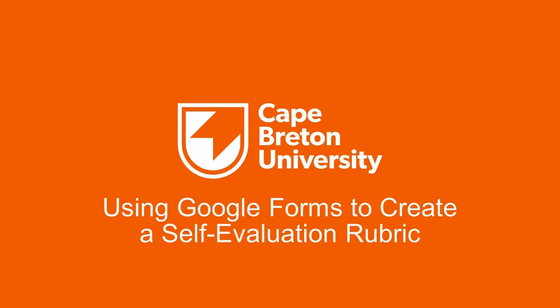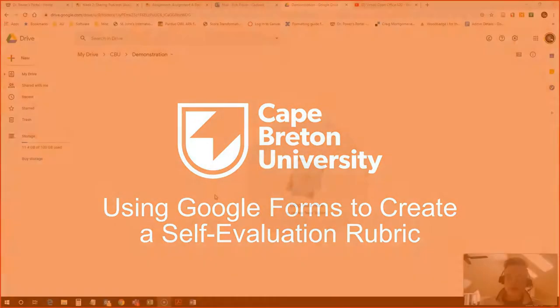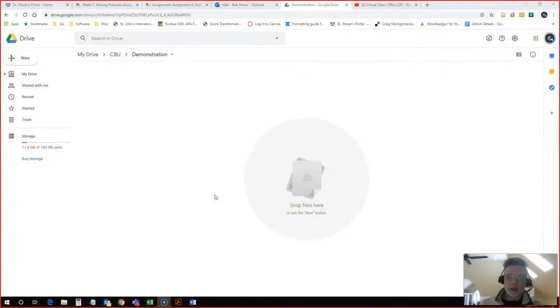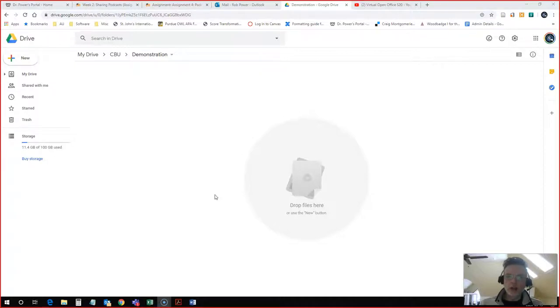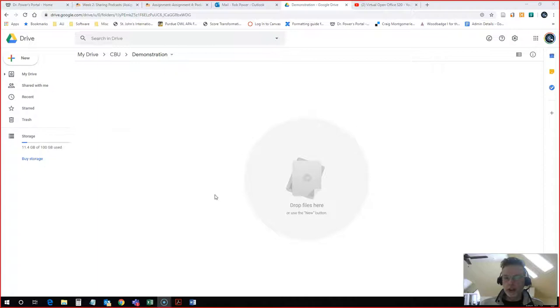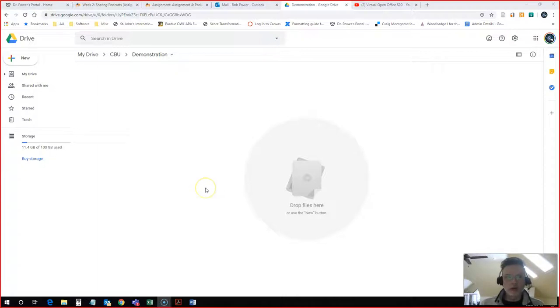Hi everyone, Rob here again from the Department of Education at CBU. In this video I'm going to look at how to use Google Forms to create a self-evaluation form for students in your class, and then how to extract the data from those self-evaluations and use them in your master grading spreadsheet for your course.